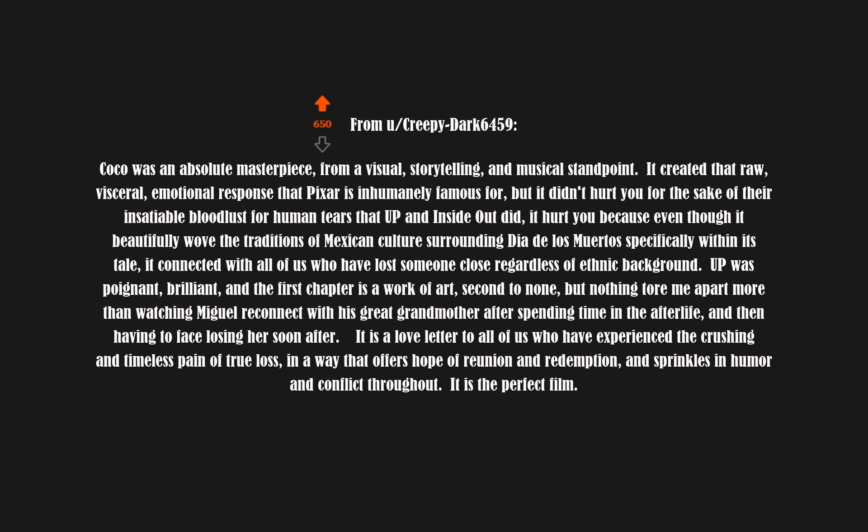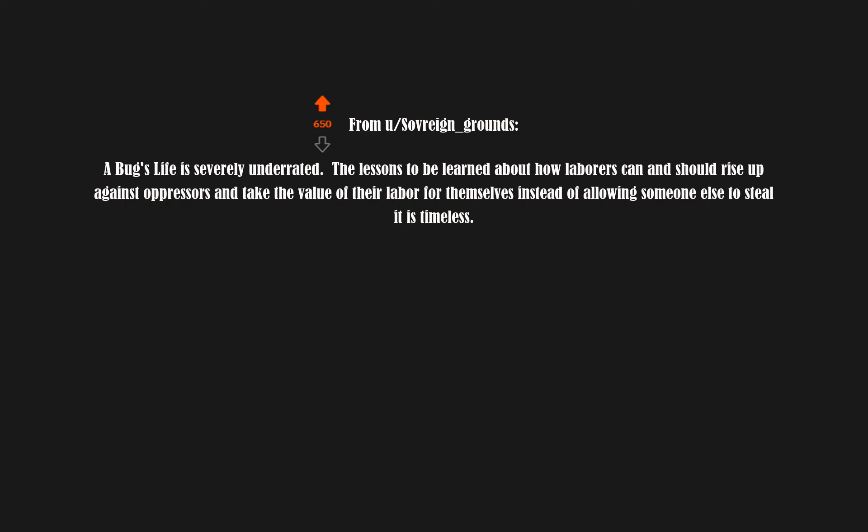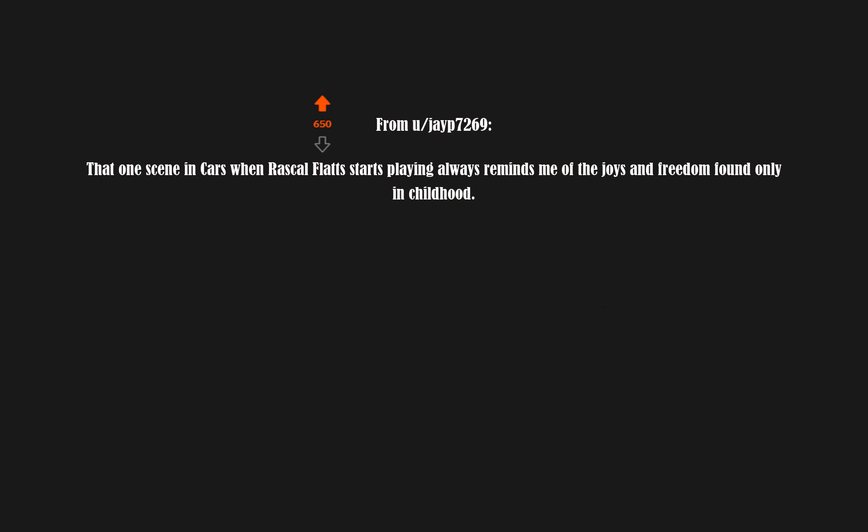A Bug's Life is severely underrated. The lessons to be learned about how laborers can and should rise up against oppressors and take the value of their labor for themselves instead of allowing someone else to steal it is timeless.